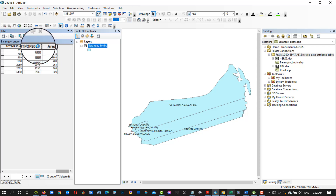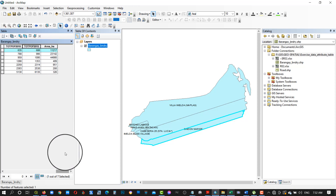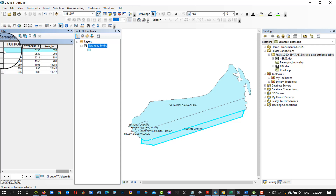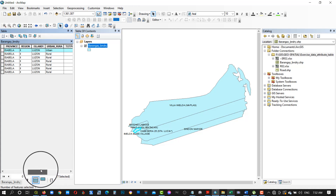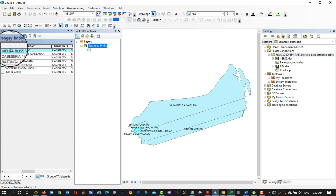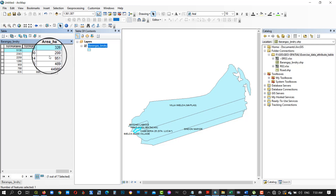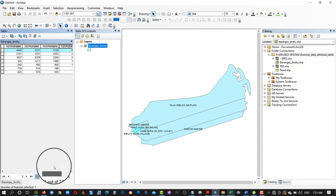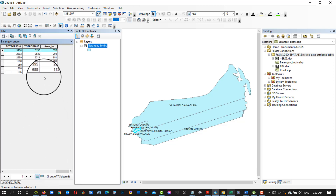Double-click the field to rearrange or sort the attribute data. We can see that the barangay having the highest population in 2015 has a value of 6,135 for Melda Bliss Village, which is also an urban area based on the attribute data. The smallest is 688 from Sindan Mariti, which is a rural area.